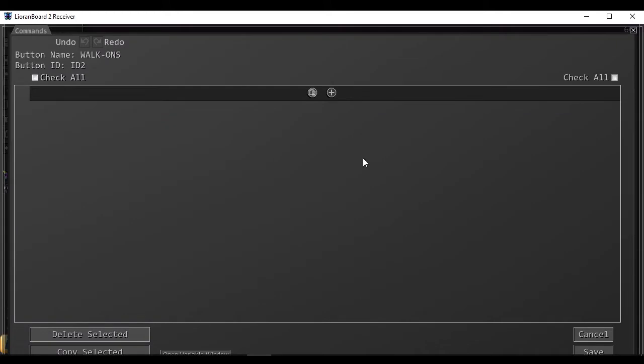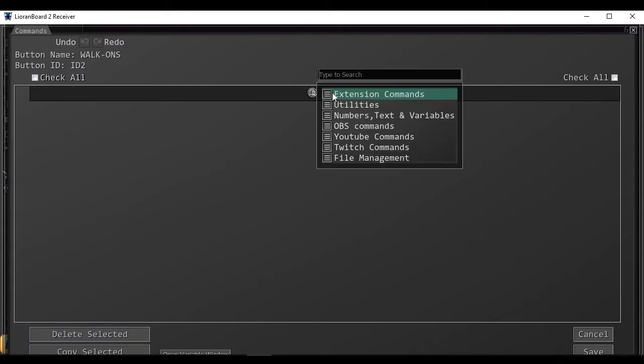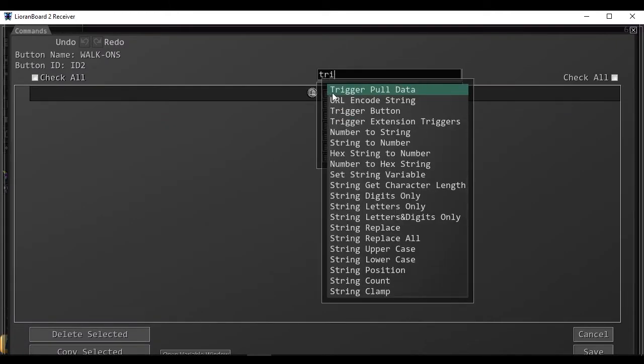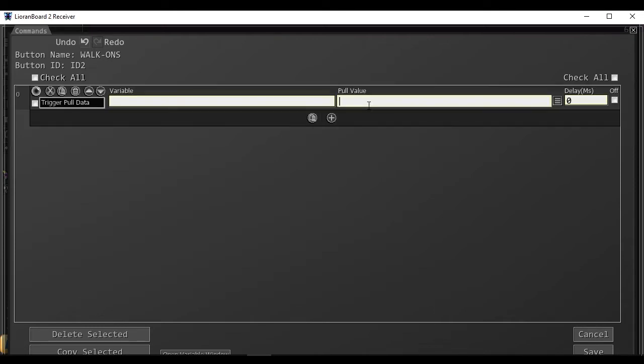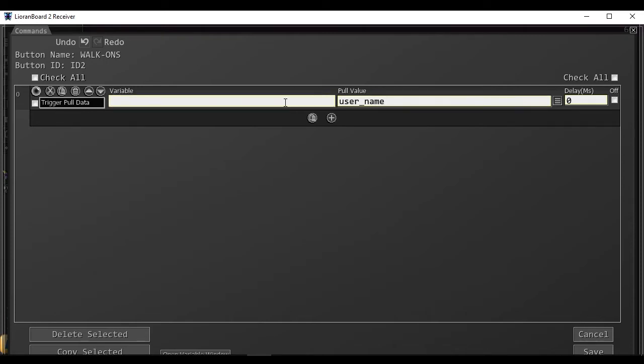Going to edit the commands. When the trigger is detected, it will send information to the button, and we want to pull that data. We want to pull the value of username of the chatter and store it into a variable.